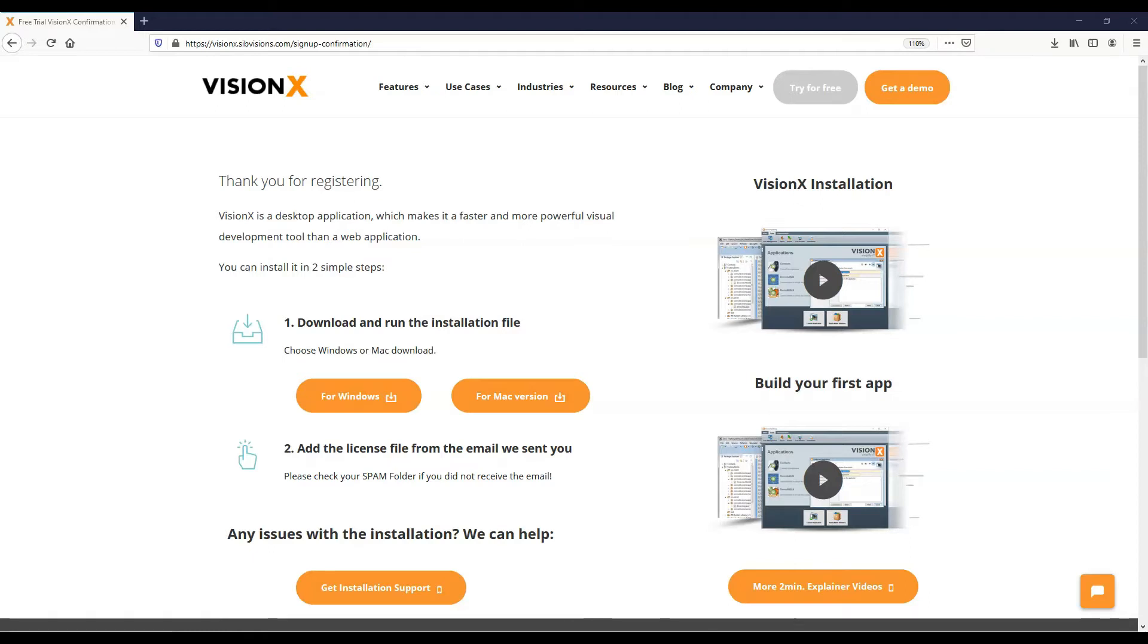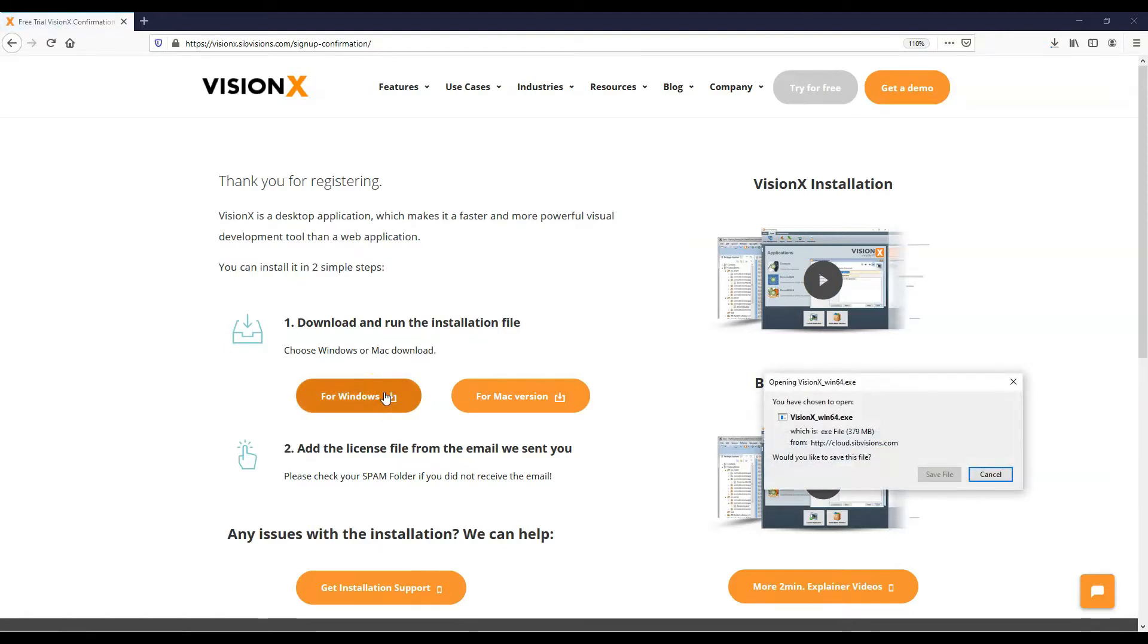Hi, Alice here from SIB Visions with the install instructions for VisionX. On the download page, click the button for your system to start downloading the install file.